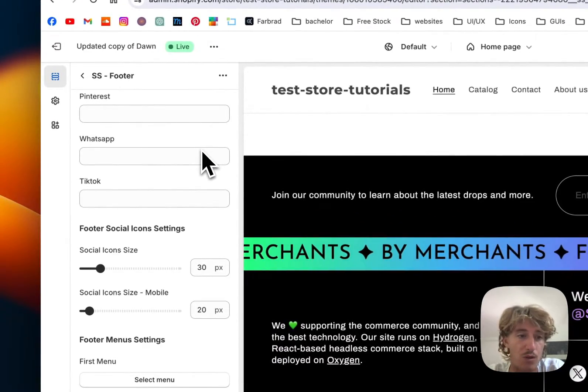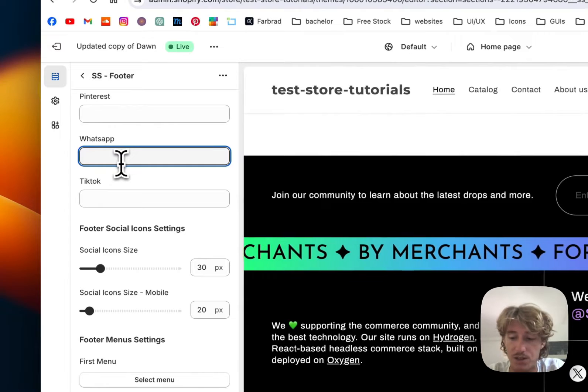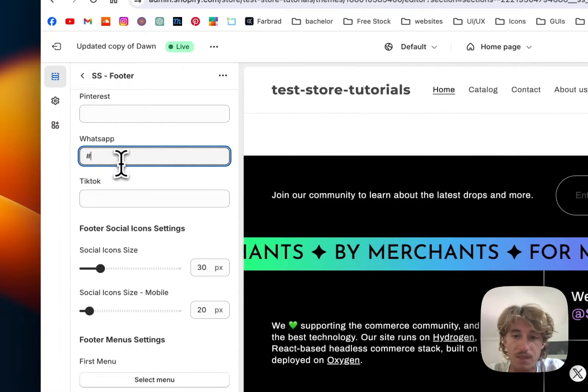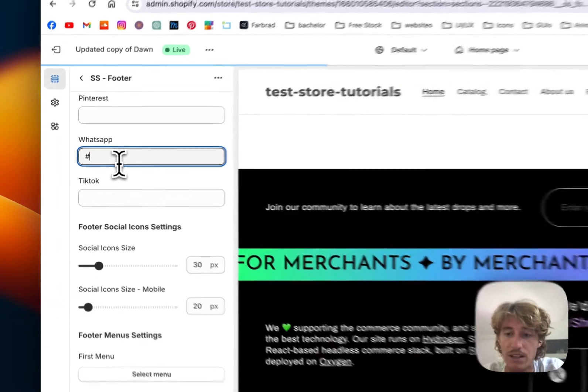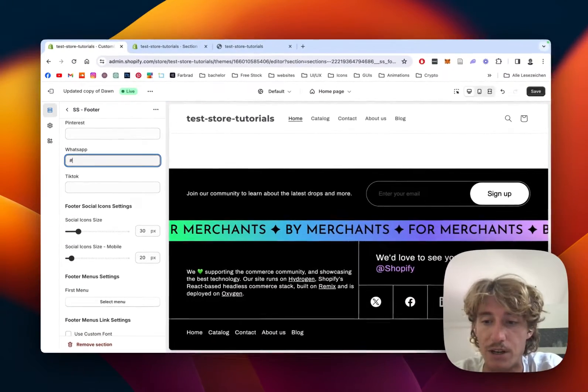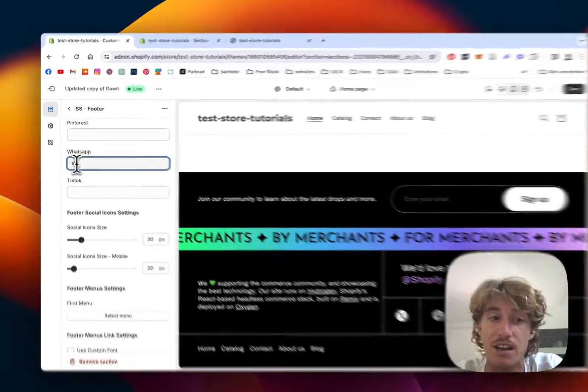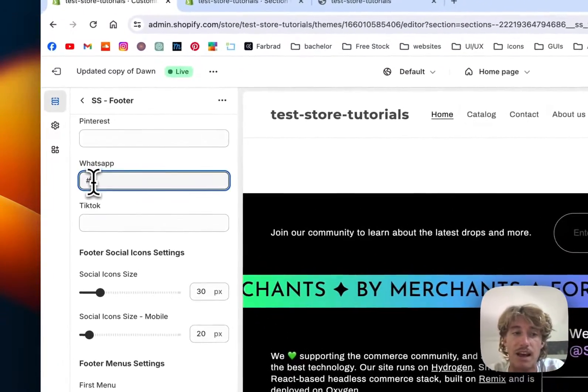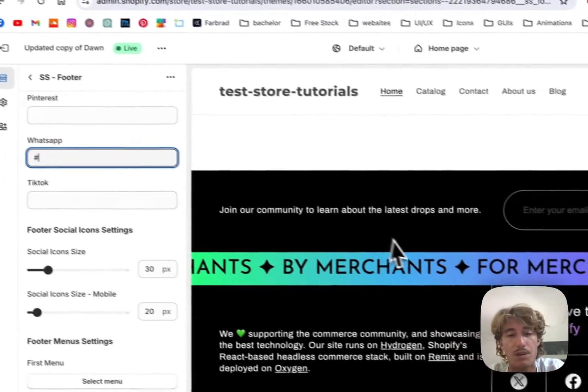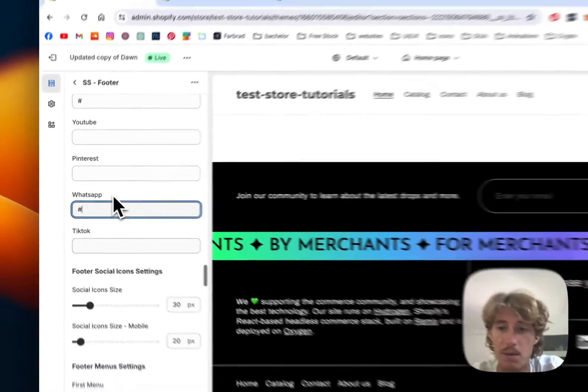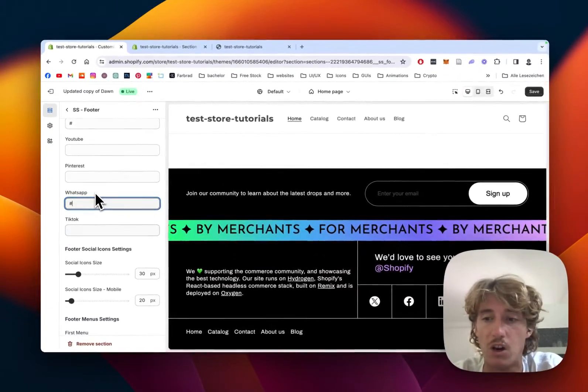It gets activated by typing in your handle, and then it will simply appear.